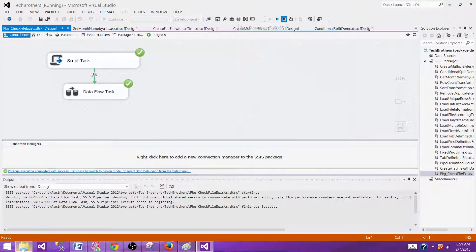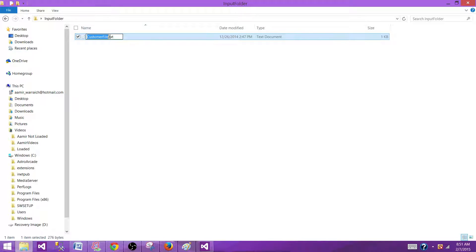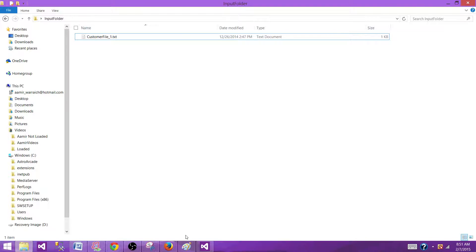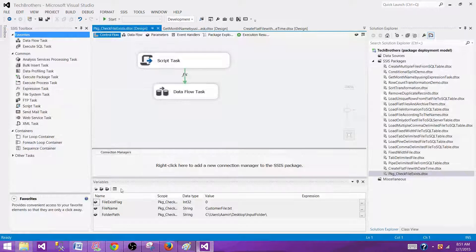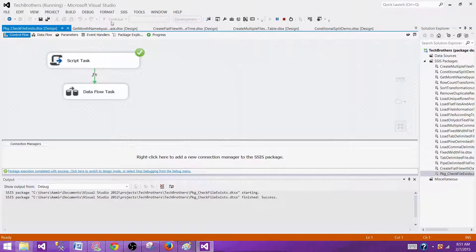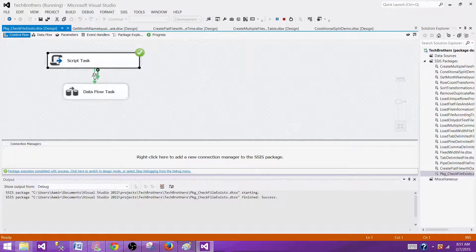Now, stop this package and go back and change the name of the file to underscore one. In this case, now the file name is changed and that file what we were looking for, we were looking for customer file dot txt that is not existing there anymore. If I will run my SSIS package now, it should not actually run the data flow task. So you see that here, the data flow task didn't run.